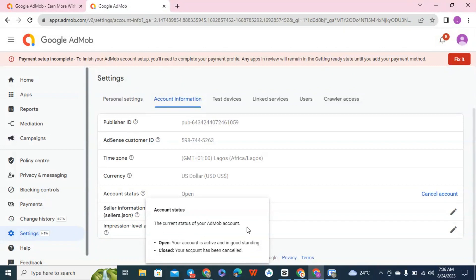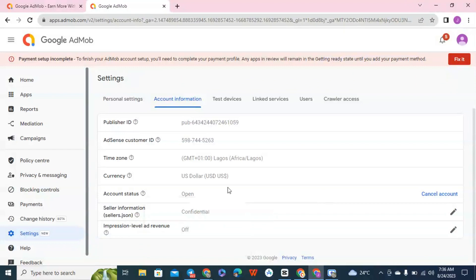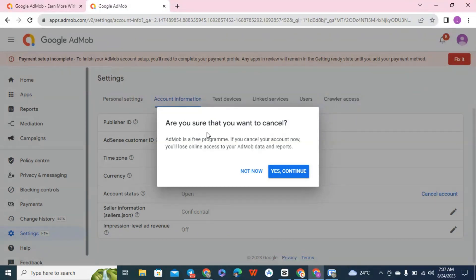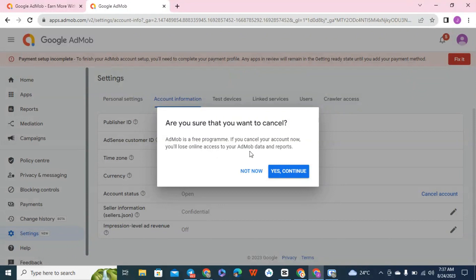Okay so now let's click on cancel. Are you sure you want to cancel? AdMob is a free program. If you cancel your account now you will lose your online access to your AdMob account and admin reports, but if you have any money you can still receive it.